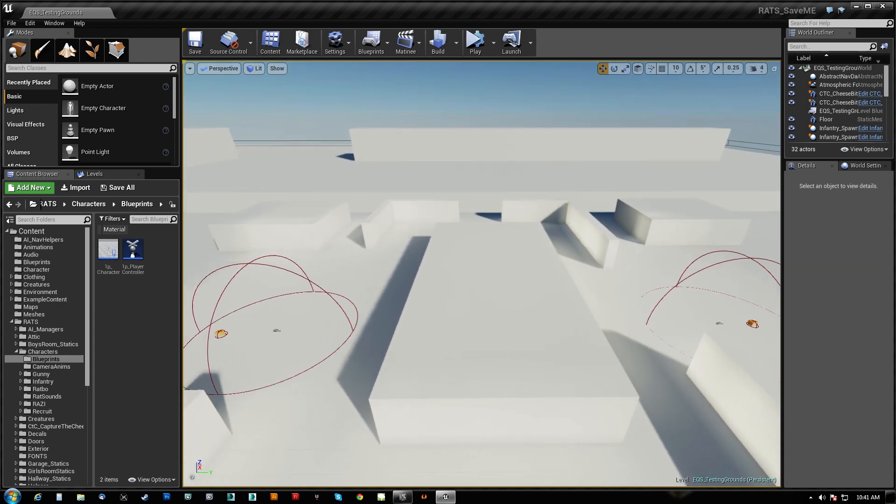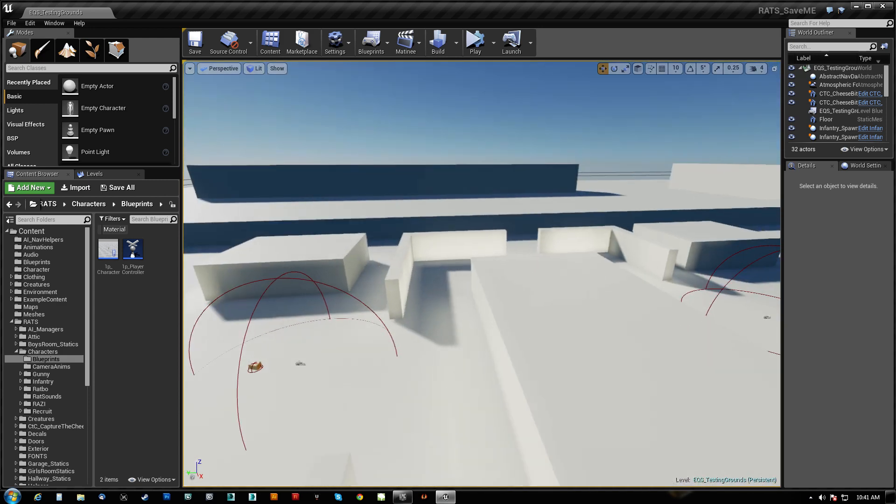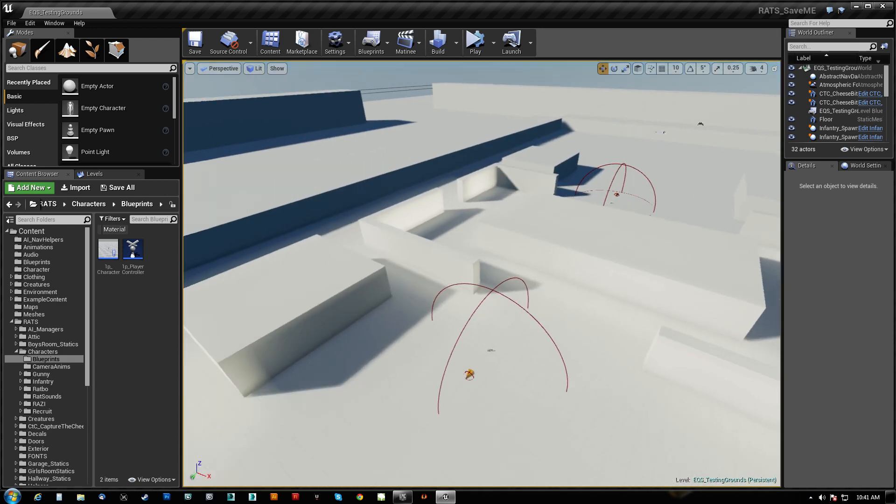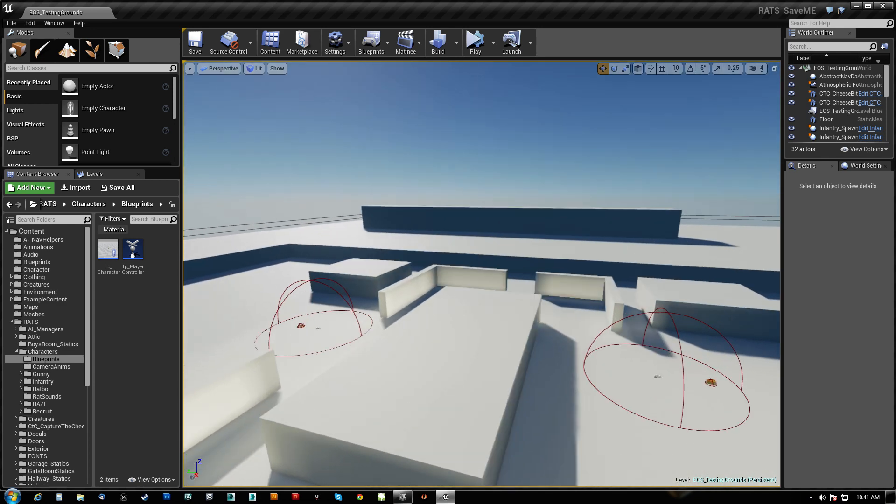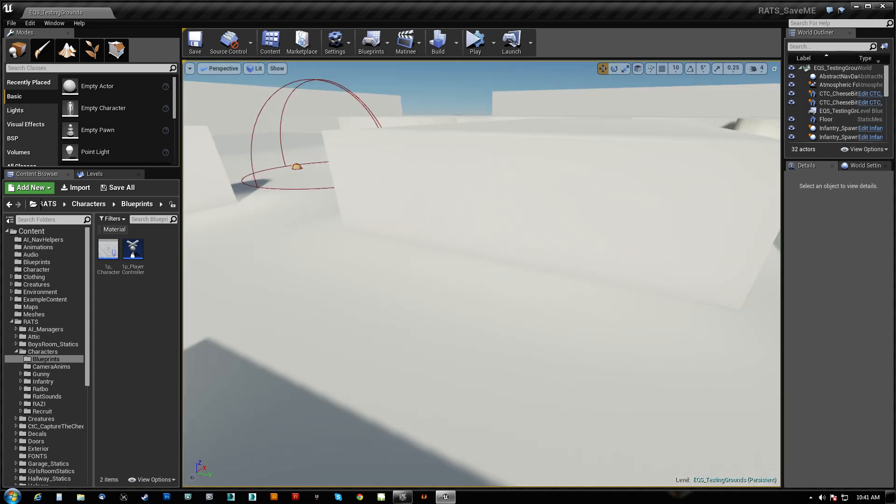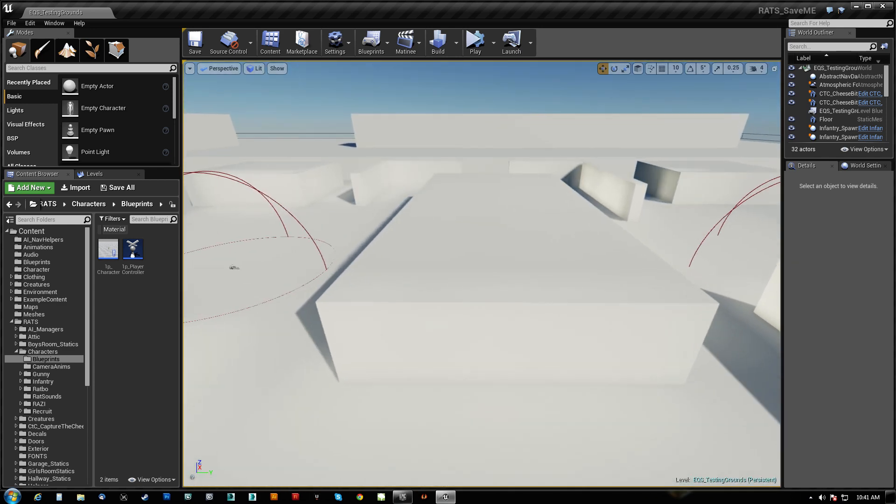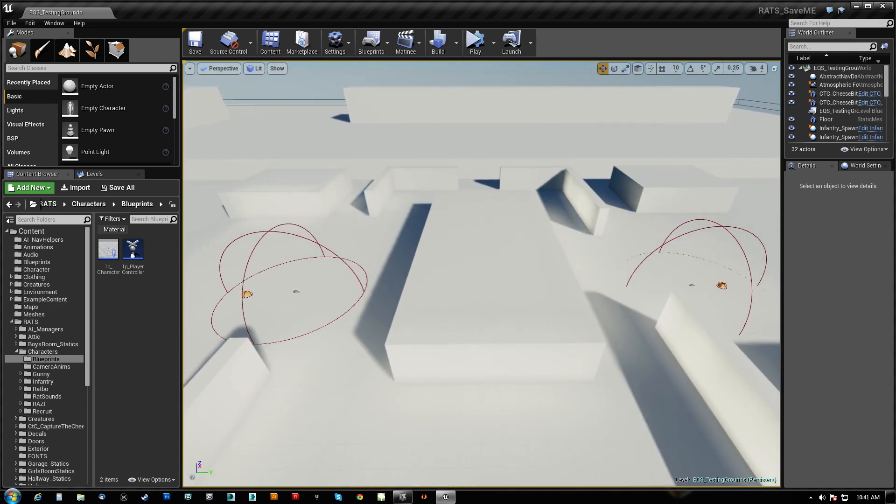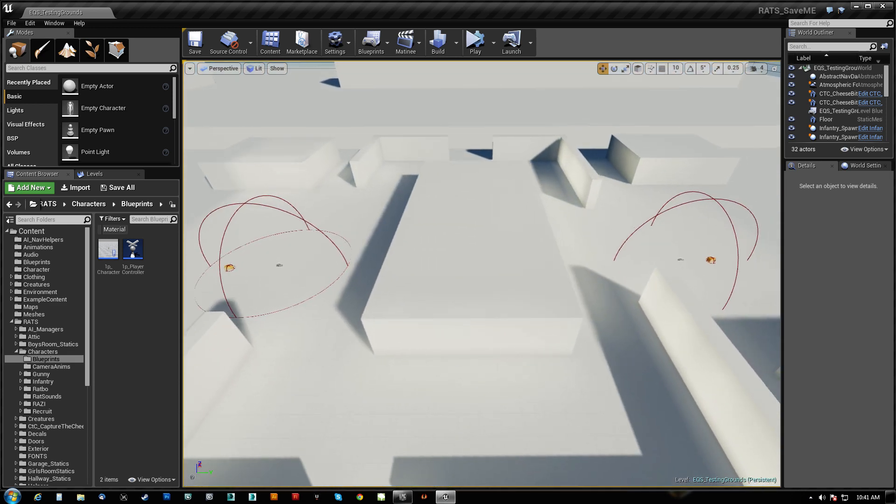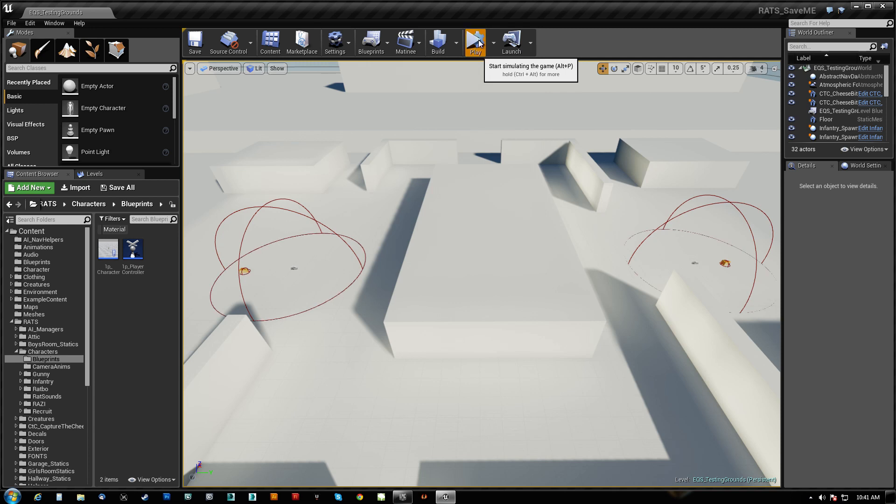What's going on guys? HitPause here with a quick video on how to get your AI to actually be able to engage in combat with other AI as opposed to only players. There's actually basically two main things that you need to do, but I'm going to demo it really quick.